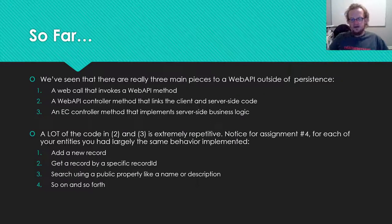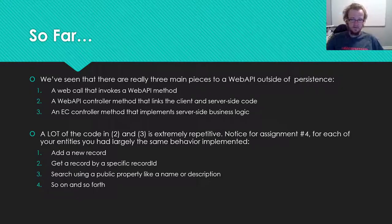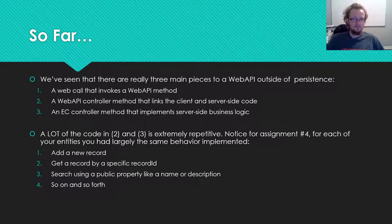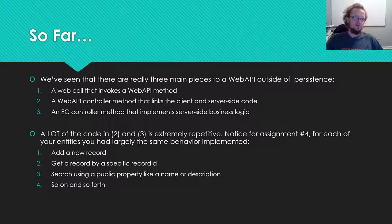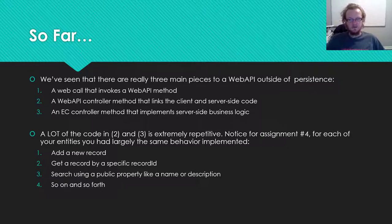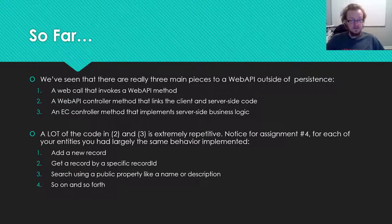If you look at items two and three specifically, there is a lot of really repetitive stuff going on. If you have students and classes and courses and semesters, or if you have movies and music and reviews, you're constantly going to be generating methods for API controllers and generating EC controllers that feed from those web API controllers.